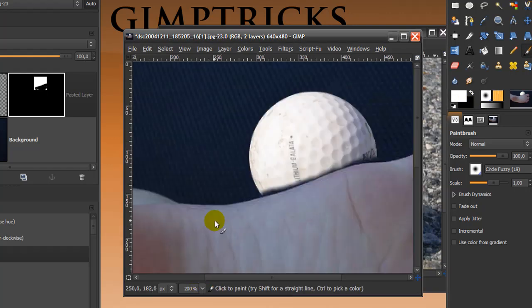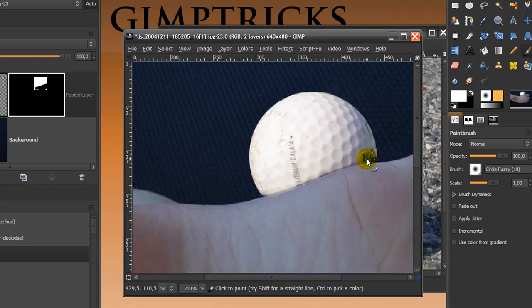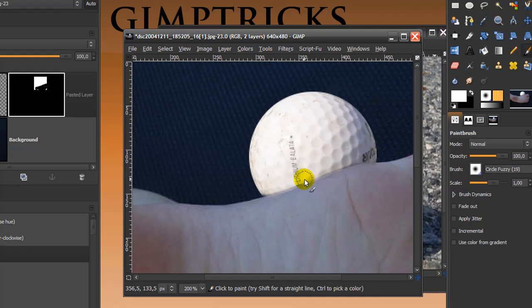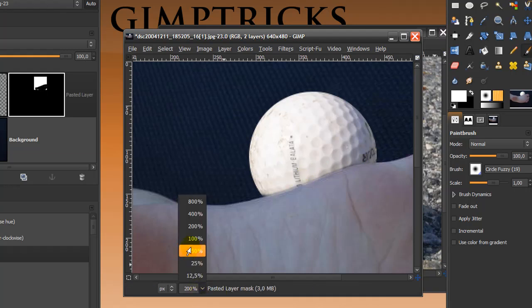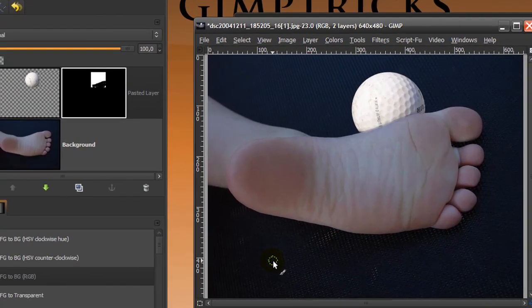And I'm going to zoom in a bit, and then paint with white where you went too far. And I'm almost there. And I'm just going to pretend this is perfect, and zoom out to 100% again.